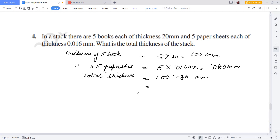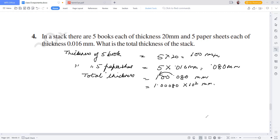Now we express this in standard form. The decimal moves from right to left, so: 1.00080 into 10 raised to the power 2. And so chapter 10.2, Exponents and Powers, is complete. If you have any queries, write in the comment box and I will definitely solve them. If you liked the video, please like, share, and subscribe. Thank you.